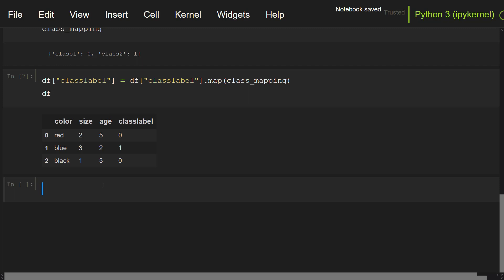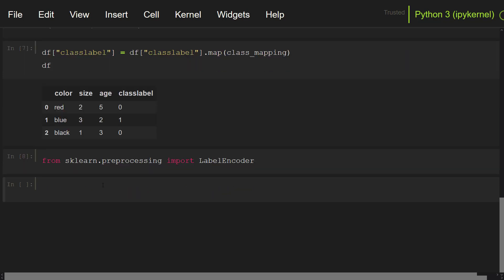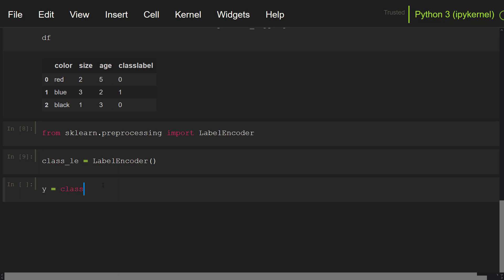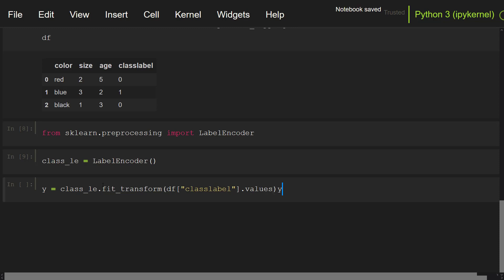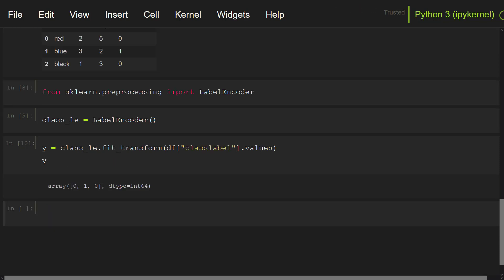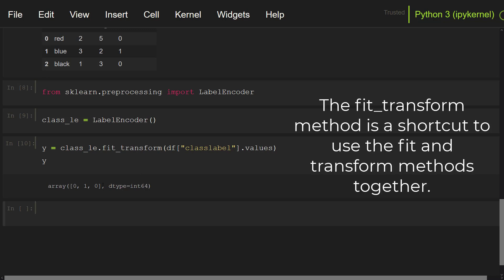Alternatively, you can use the LabelEncoder class in scikit-learn to convert categorical data to numeric. Let's show it. First, let's import this class: from sklearn.preprocessing import LabelEncoder. Let's instantiate from this class: class_le = LabelEncoder(). Now let's transform the class label column: y = class_le.fit_transform(df['class label'].values). scikit-learn likes to work with numpy arrays, so I'm using .values. As you can see, each category has been assigned a numeric value. Note that the fit_transform method is a shortcut to use the fit and transform methods together.